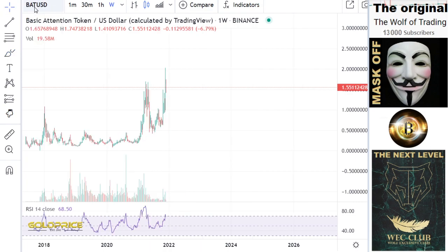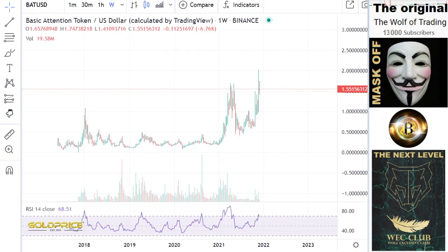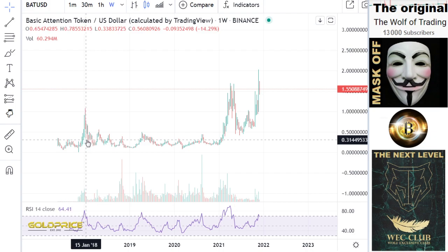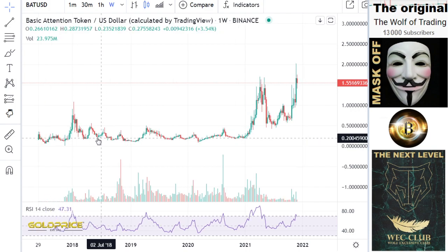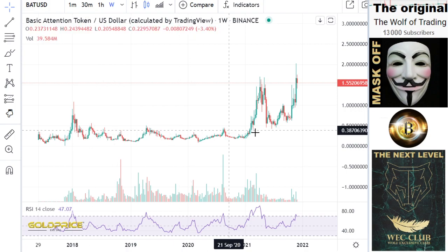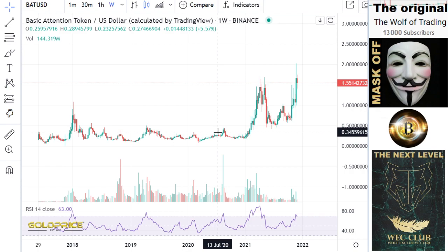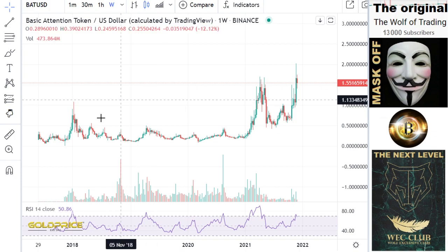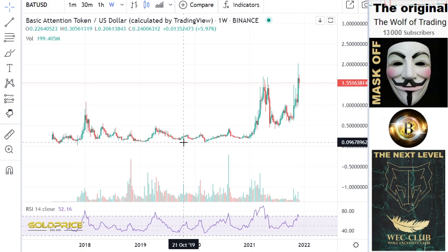In my eyes, Basic Attention Token is a poor formation. You can see if you buy here at 2018, you hope that the price could go to the upside. Then you wait nearly four years — look here, 2018, four years — and you have only the performance from 30 cents to 1.60. This is an absolute worst formation, this is not good.